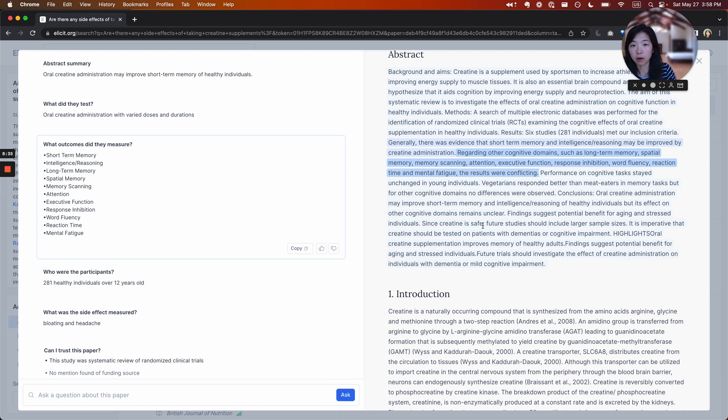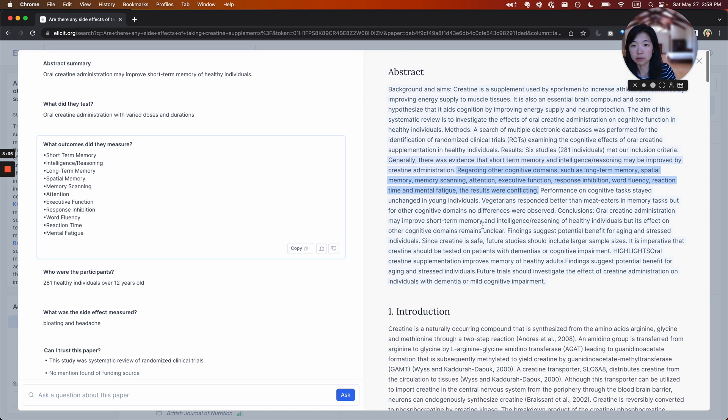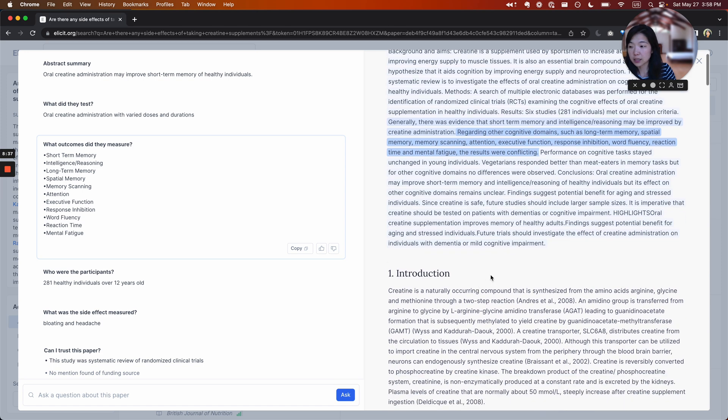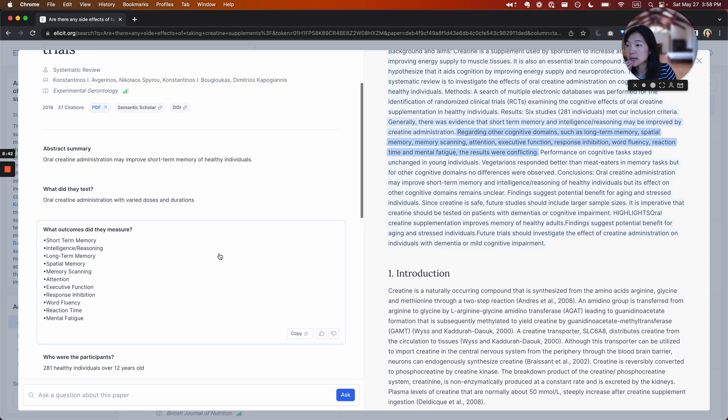And it also helps you find the right section of the paper where that information exists and check that the information wasn't taken out of context.